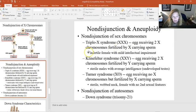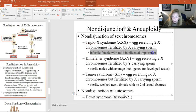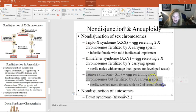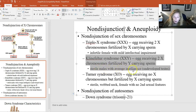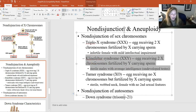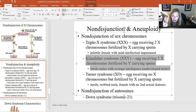Klinefelter syndrome occurs when a Y sperm fertilizes a non-disjunction egg, producing a male with 47 chromosomes — XXY at the 23rd pair. These males are sterile with underdeveloped testes but of normal intelligence. They often don't know they have Klinefelter syndrome until chromosomal karyotyping is done, sometimes discovered during fertility workup with a partner.